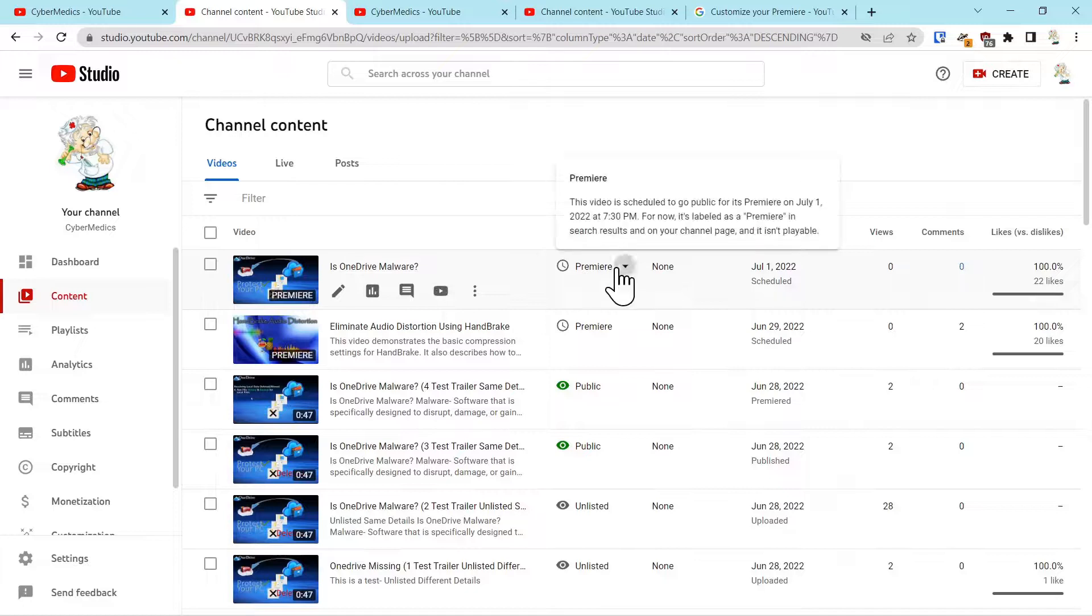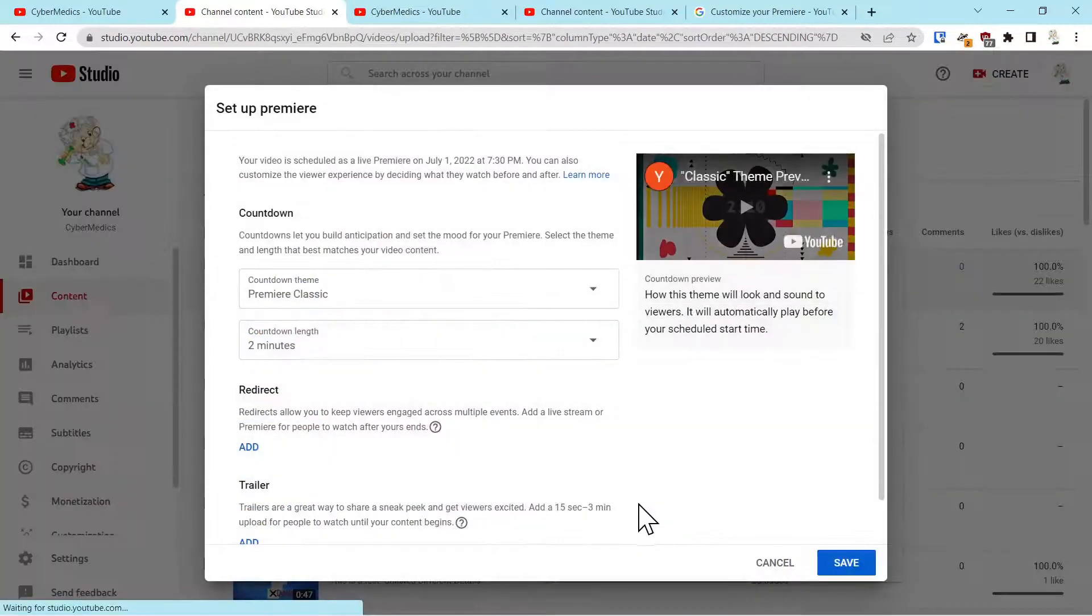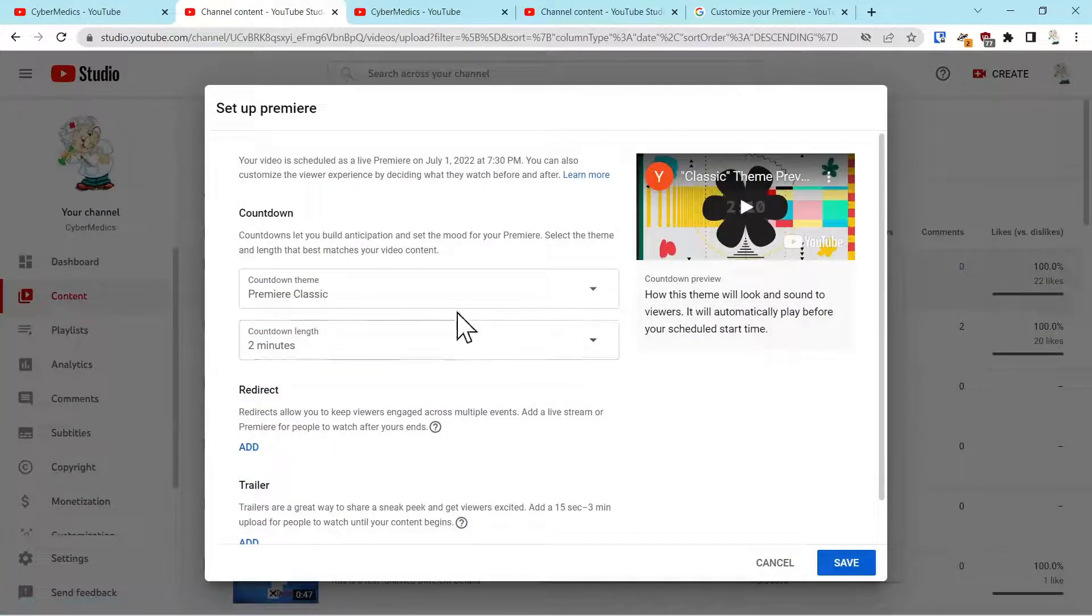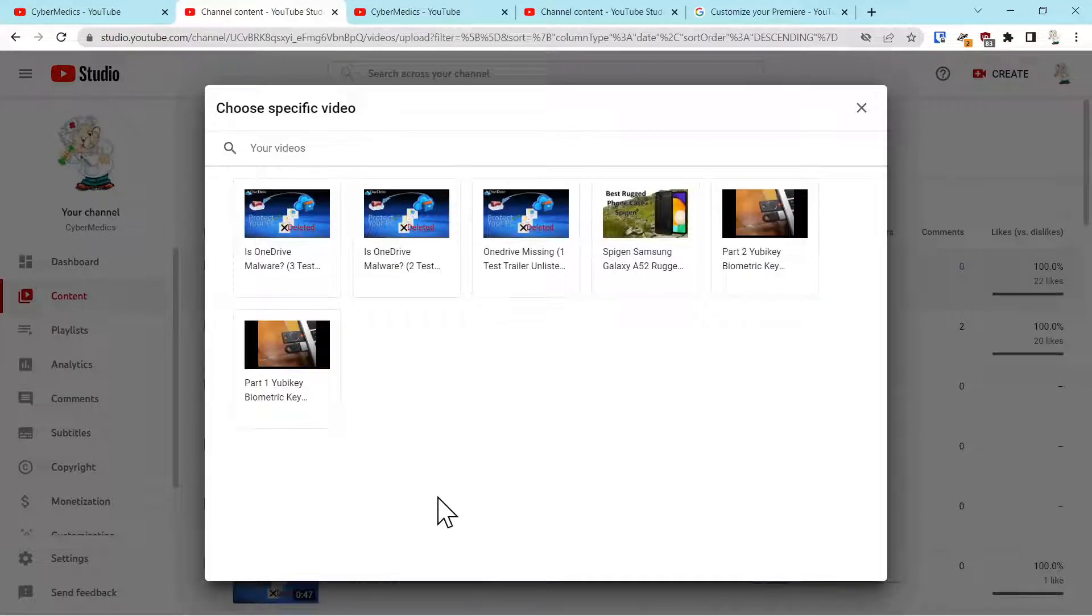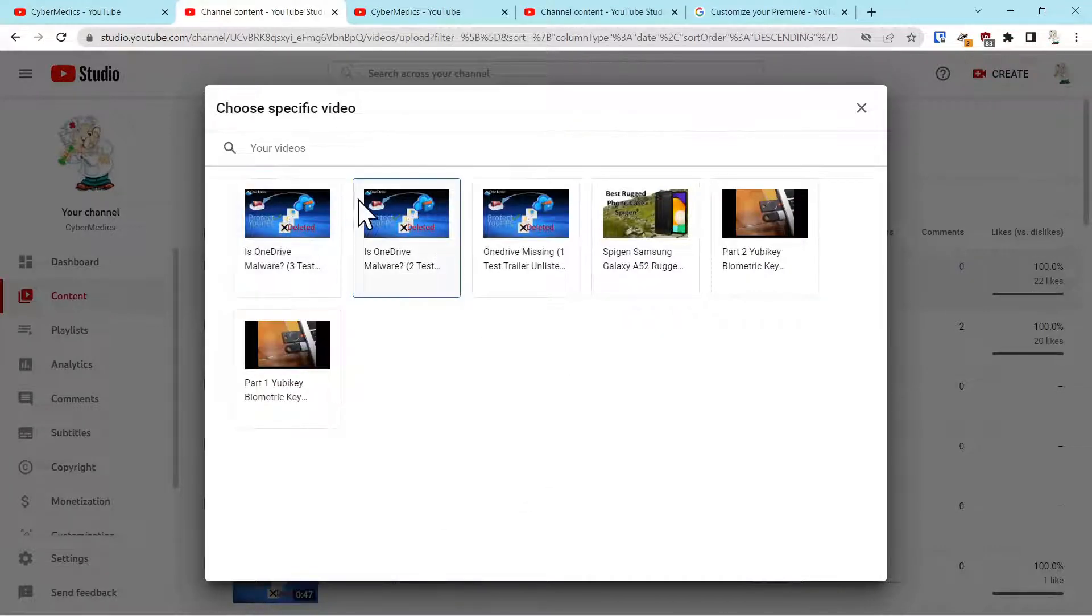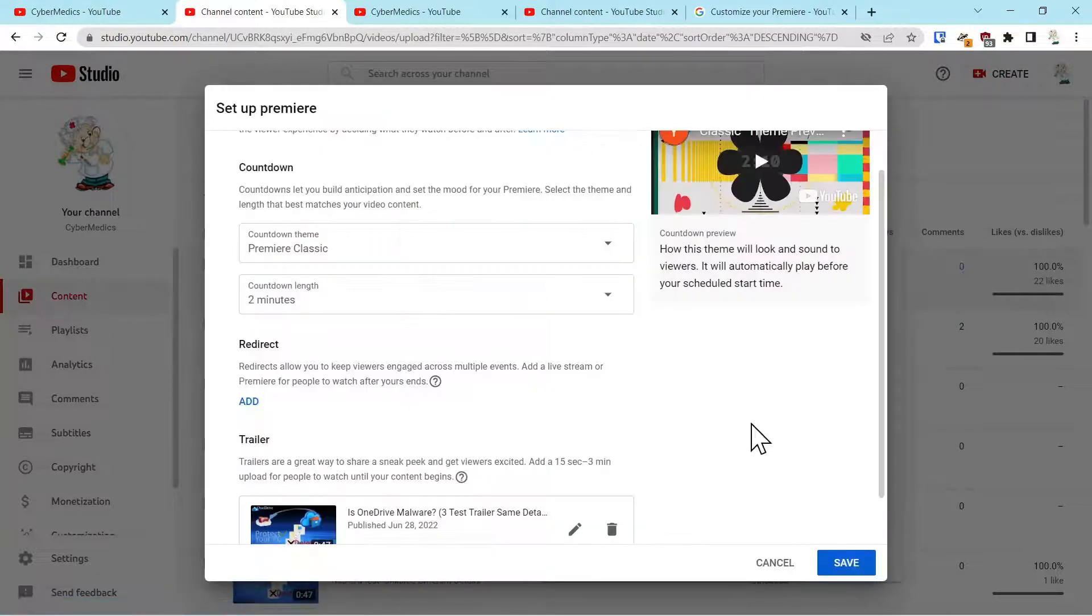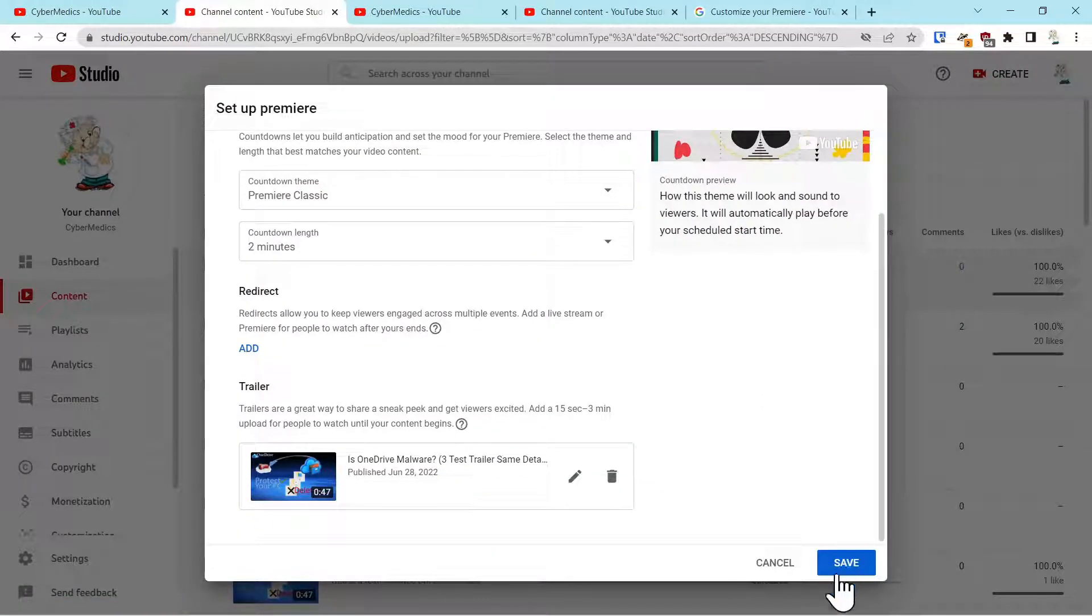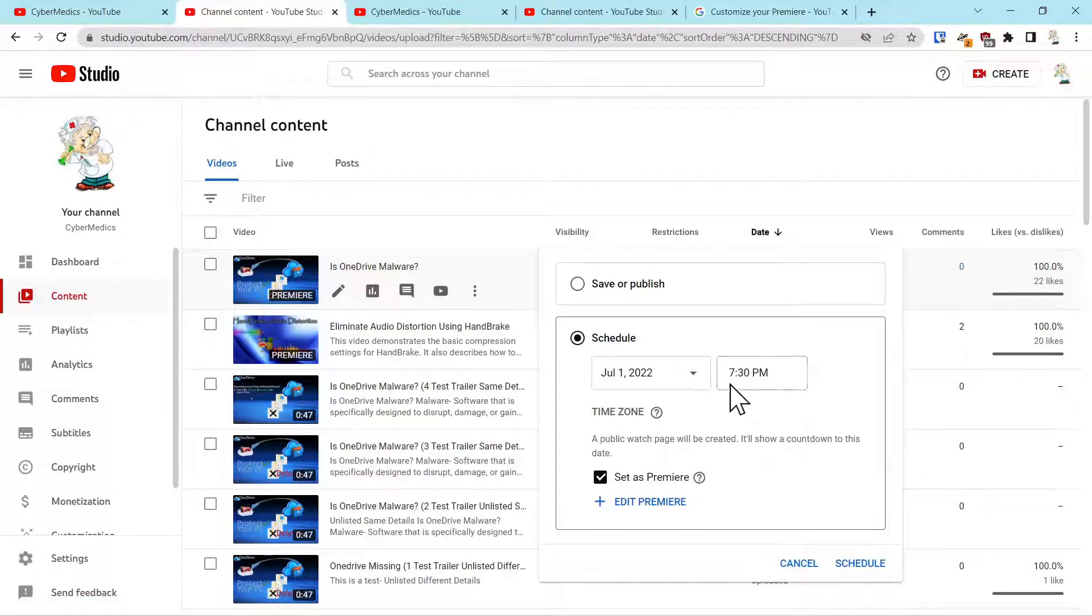Kind of going back through that process. Setting up a premiere, add your trailer. Any of these can be picked that have not premiered. So we'll go ahead and save that and we'll say schedule.